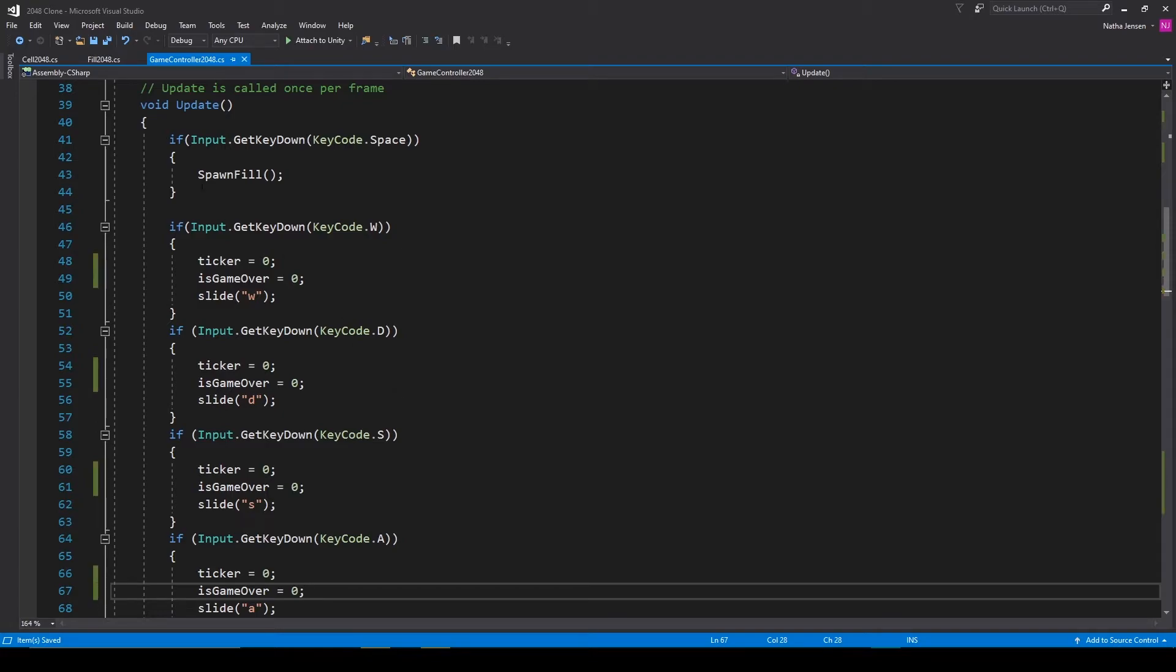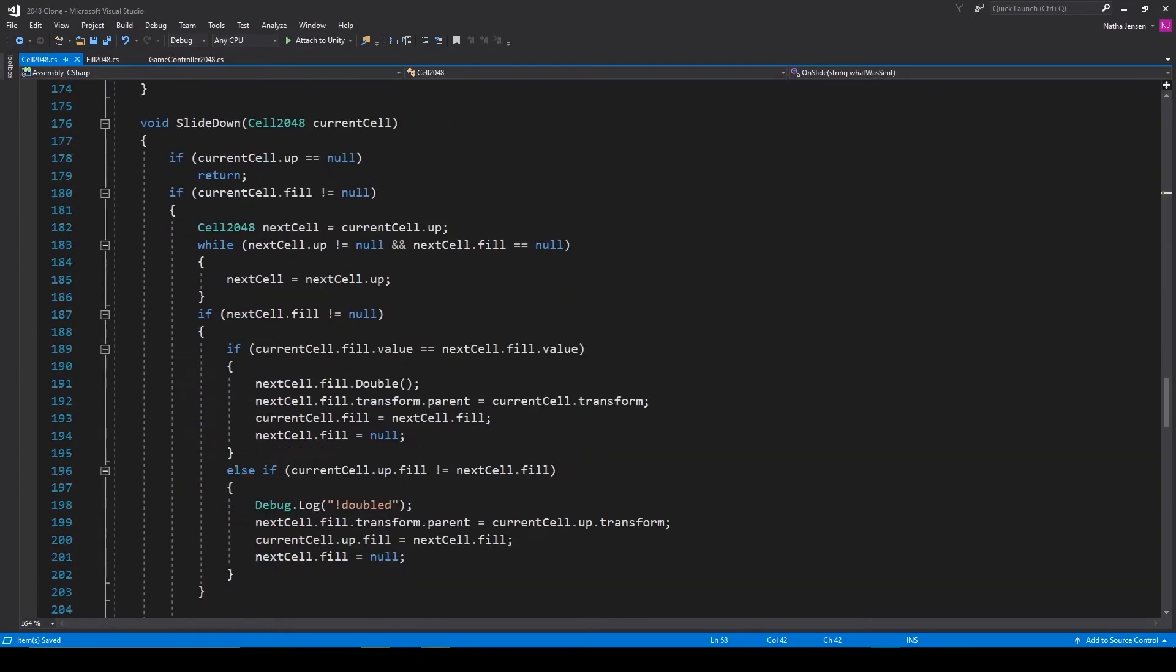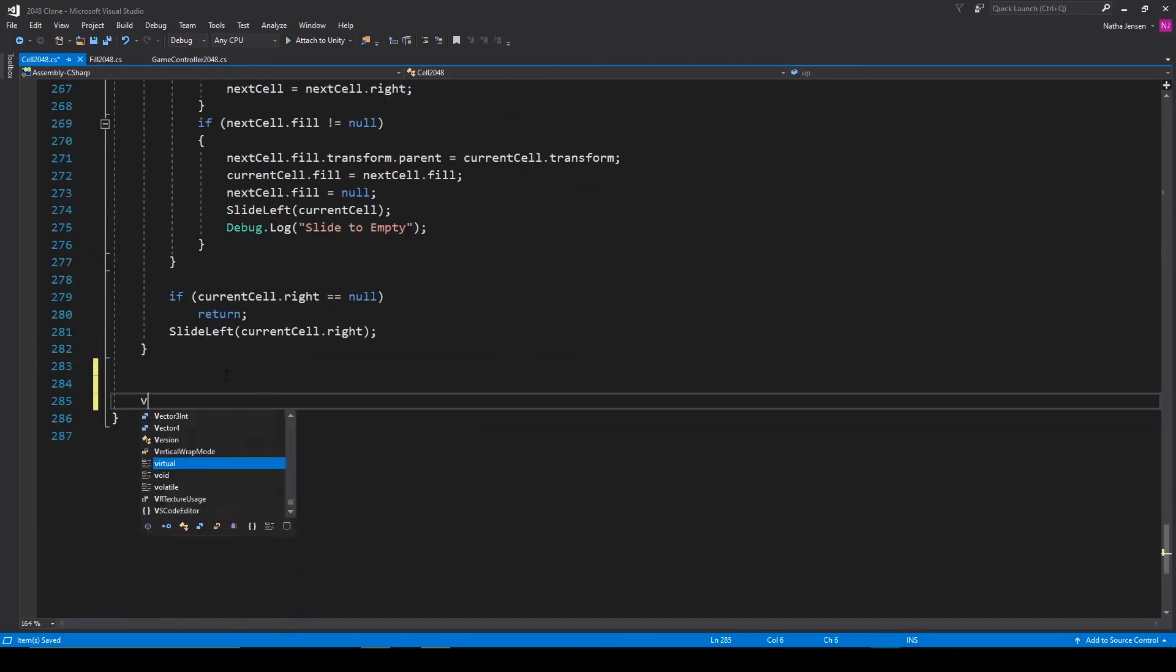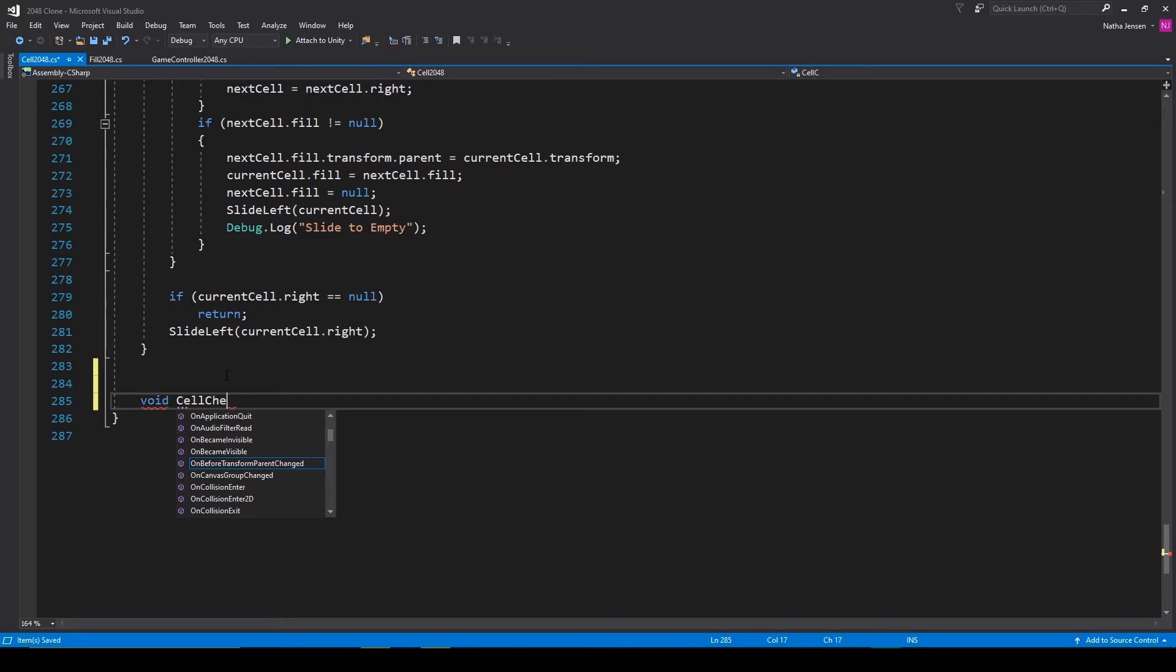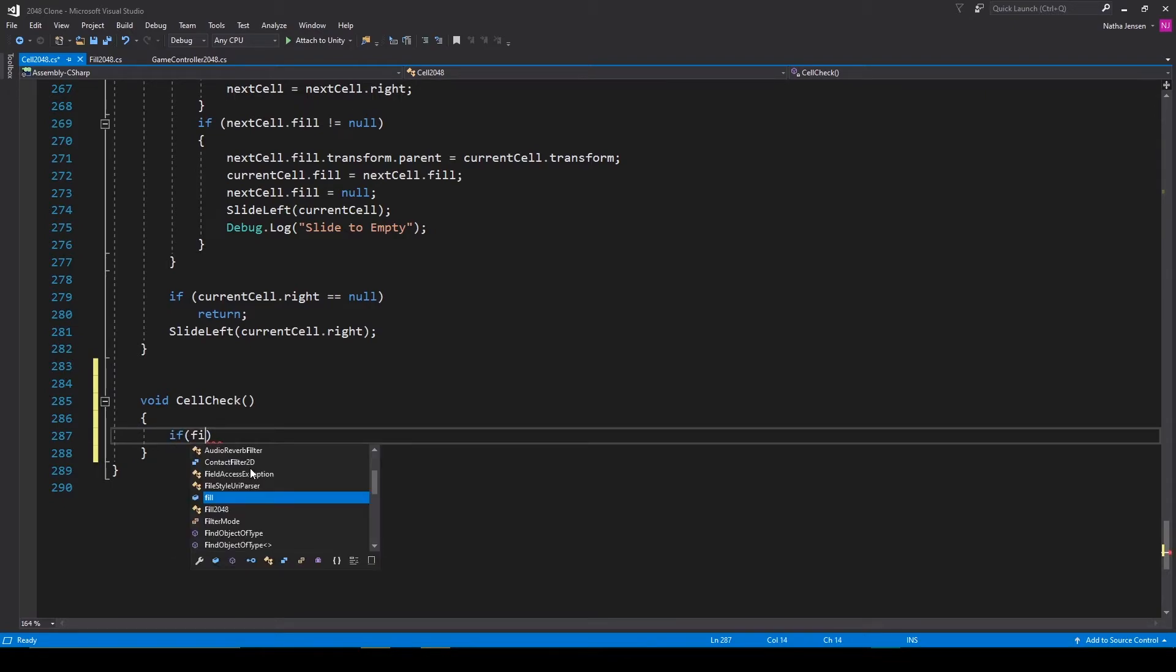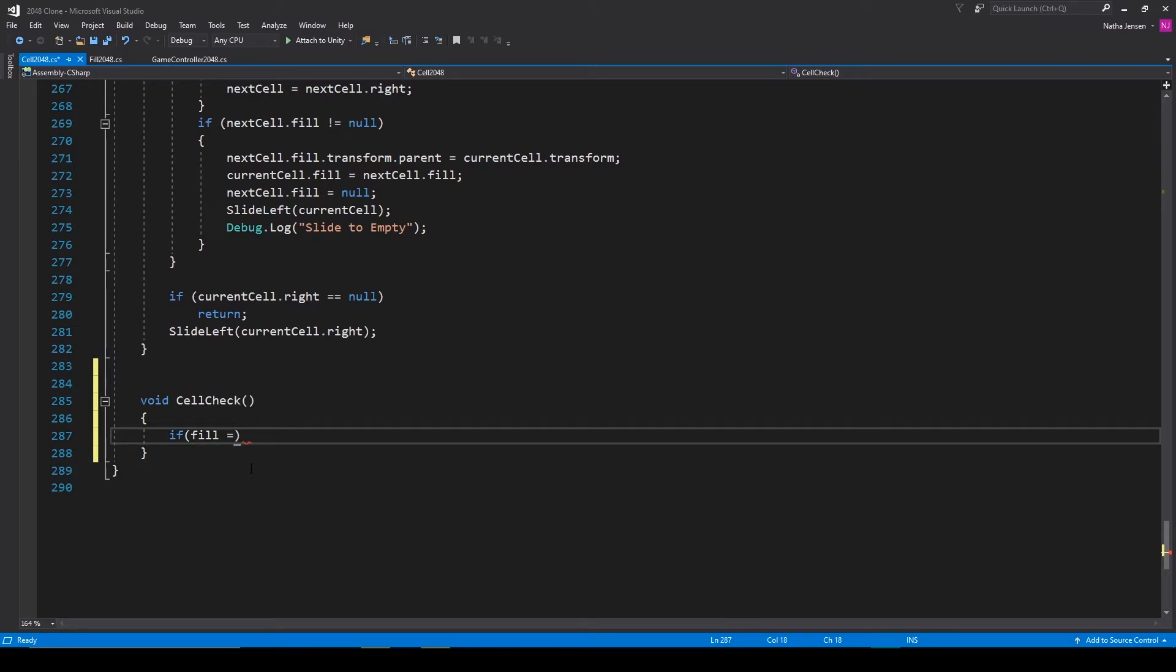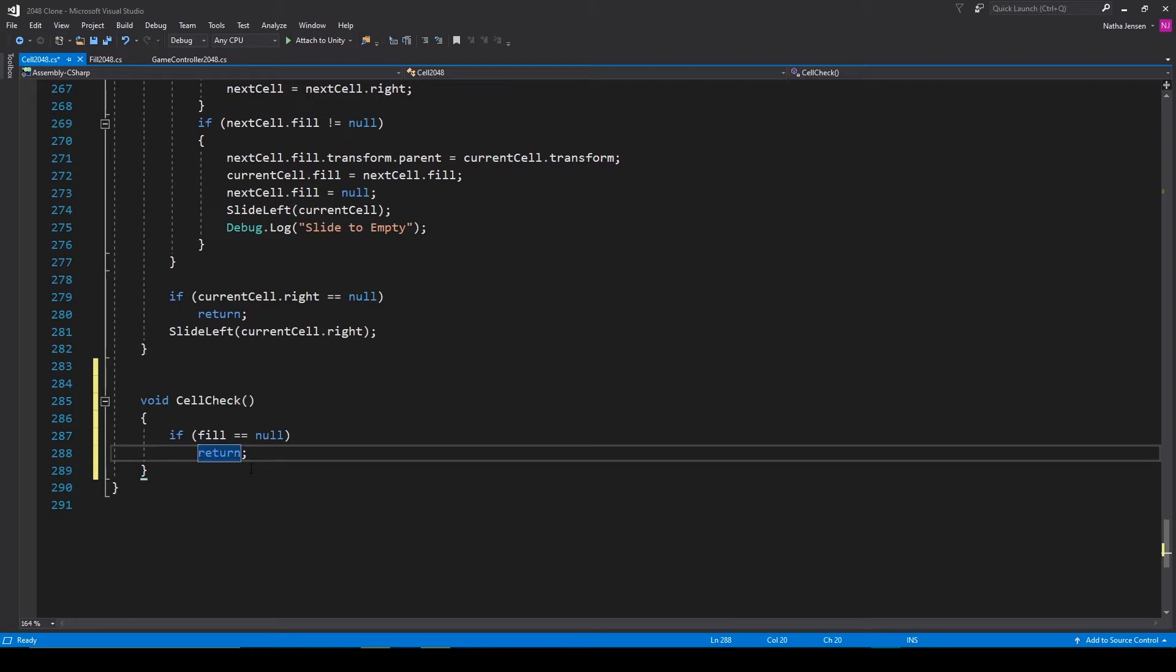We can then save this script and we'll go over to our cell 2048 script. Inside this script let's create a new function, this will be a void function and we'll call it cell check. Inside this function we want to look at each of the neighboring cells and see if the values of those cells are different than our current cell. So the first check that we'll do is on the current cell. So if fill equals null we'll then return because if the current cell isn't filled then our player can still move.